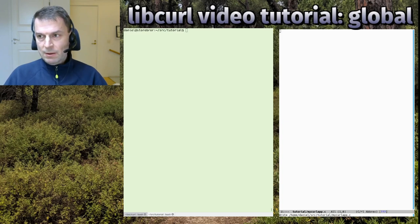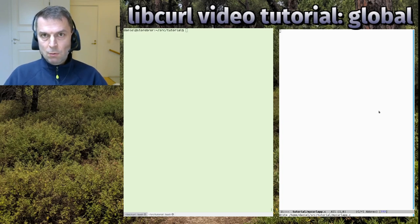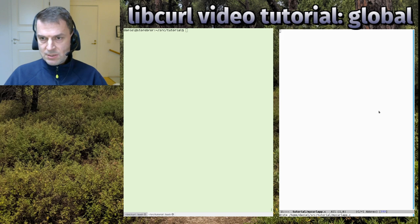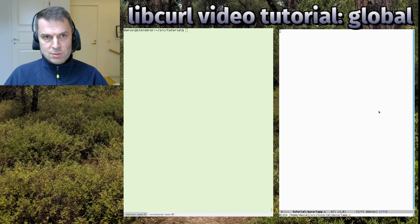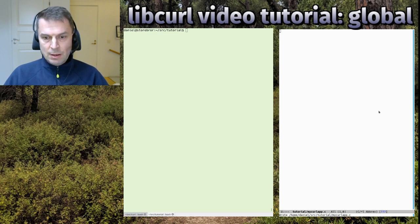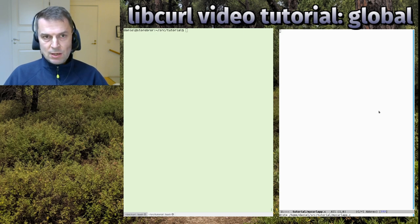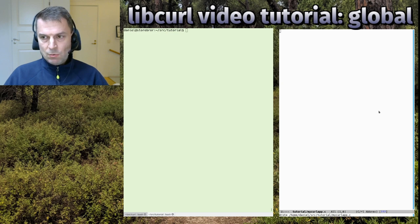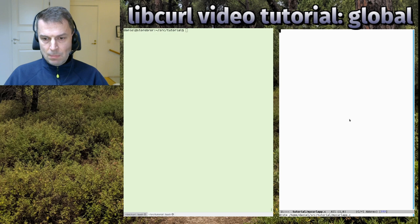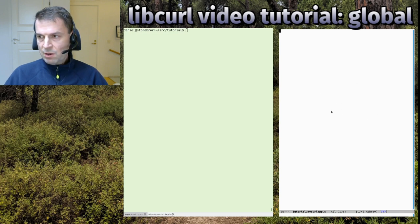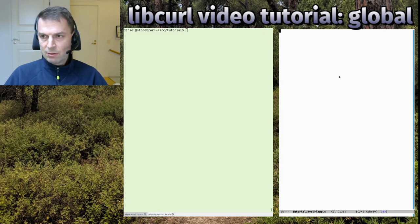Welcome to the libcurl video tutorial global episode. I'm going to talk about some fundamental things about using libcurl today, specifically the global setup, global init, and global cleanup. On the right side here I have a text editor, and I have my text terminal on the left side.